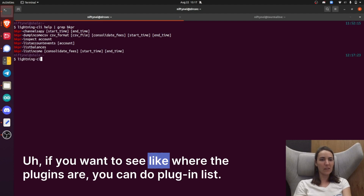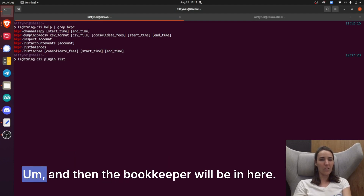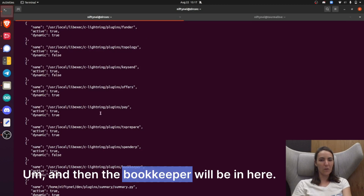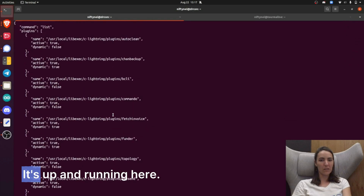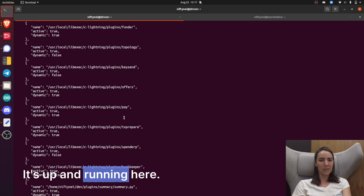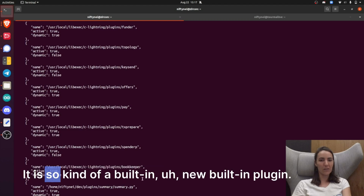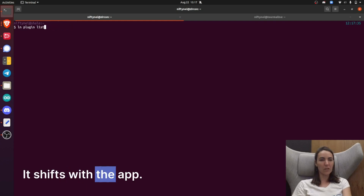If you want to see where the plugins are, you can do plugin list, and then the bookkeeper will be in here. You can see that it's up and running — here it is. It's a new built-in plugin that ships with the app.